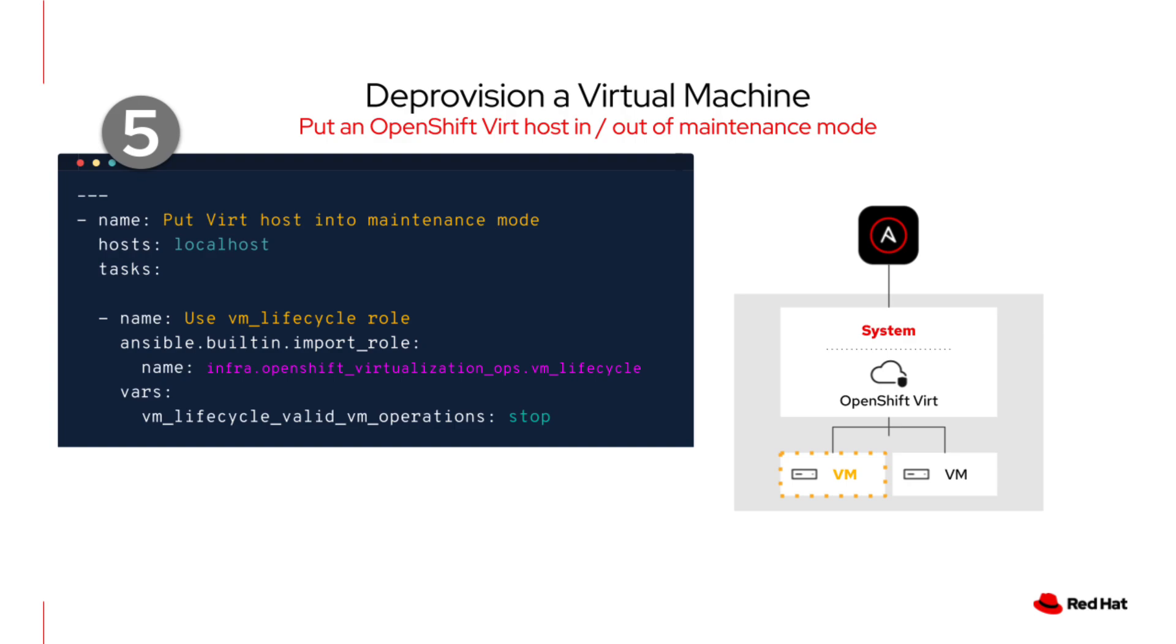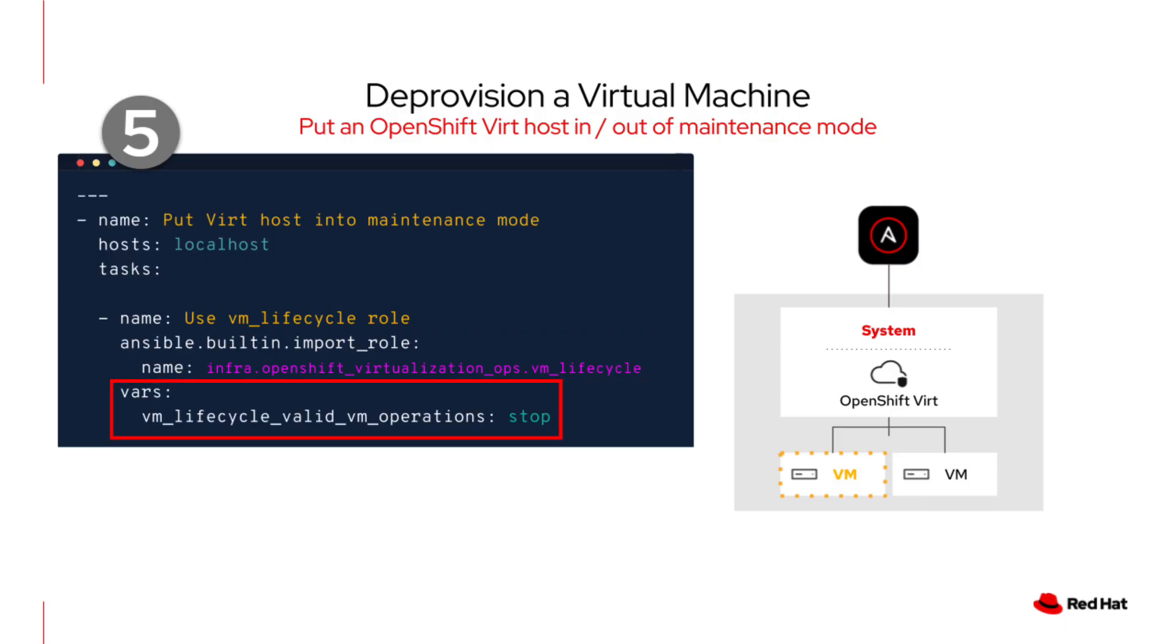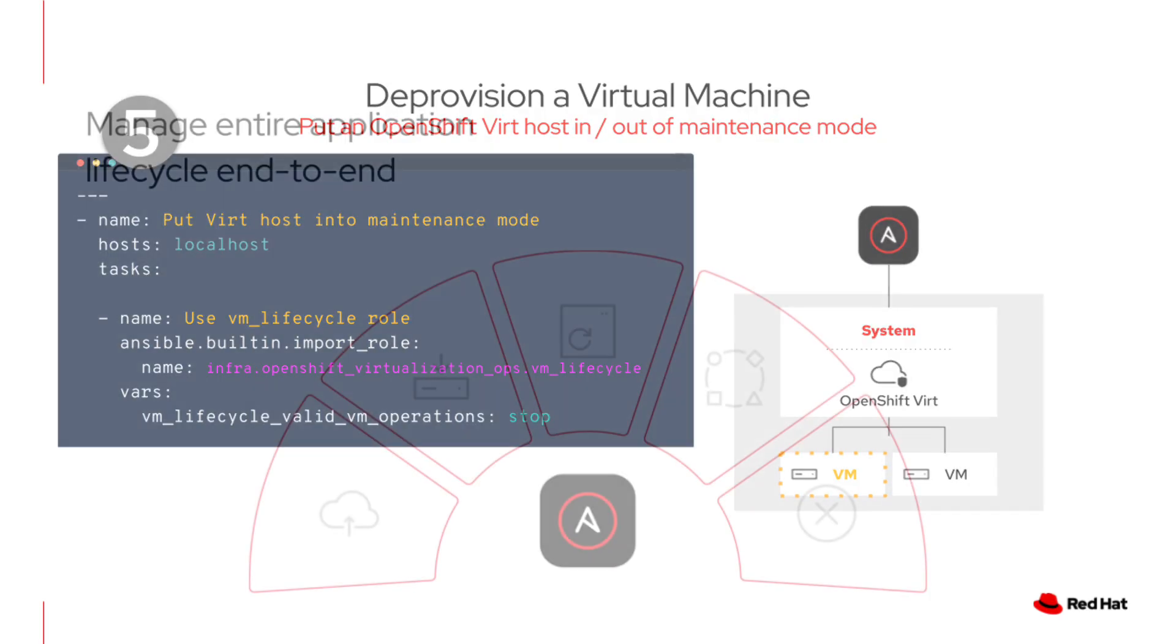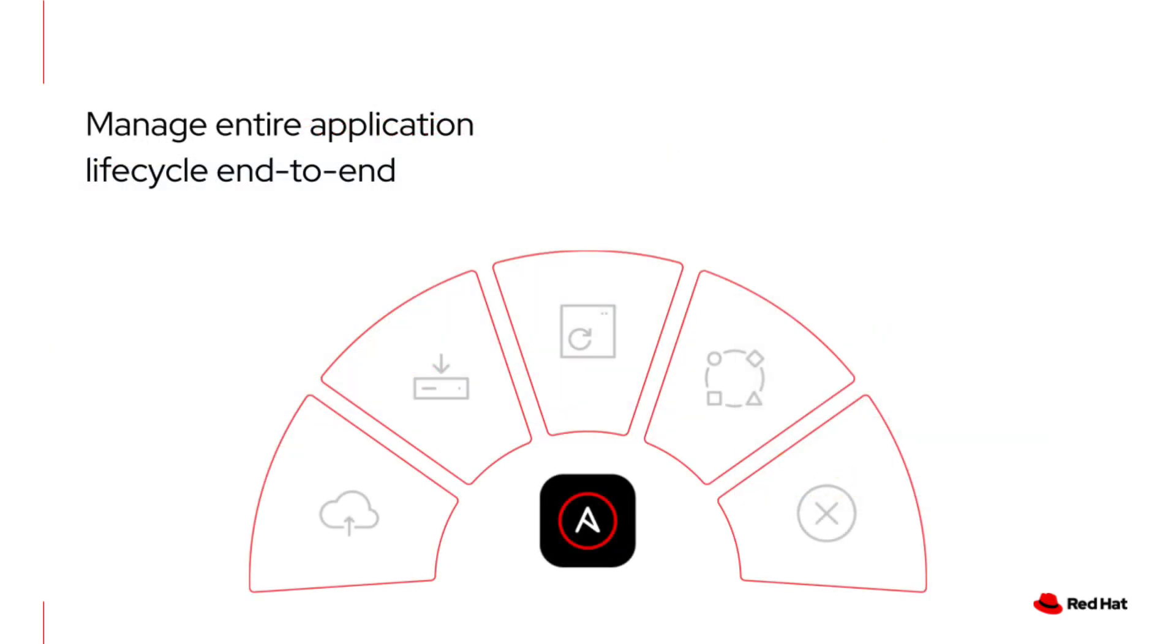Now let's talk about our fifth and final use case for this video, deprovisioning a virtual machine. While the goal is to safely remove a VM, this task is often part of a larger lifecycle workflow, such as preparing a host for maintenance. This playbook is an example of how you can use Ansible to safely and predictably handle VMs before maintenance on an OpenShift virtualization host. Using the VM lifecycle role, we set a variable to gracefully stop any VMs on the host. This ensures that you don't run into unexpected interruptions and that the process is repeatable, whether you're taking down one host or automating fleet-wide maintenance windows.